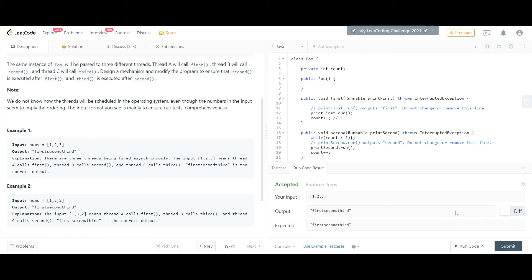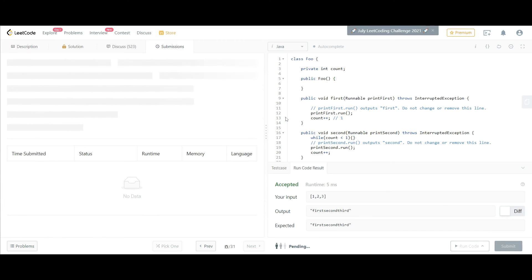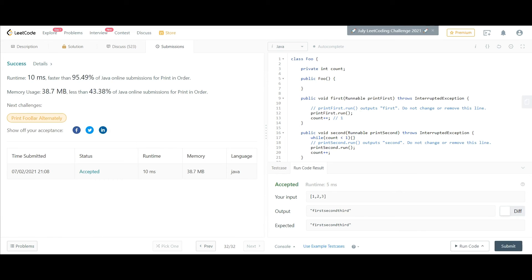Our solution has been accepted. This is a pretty simple way of coordinating these three methods. You can try any other technique if you want, but this is a very simple way of achieving concurrency with the help of an integer.